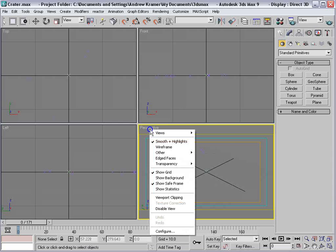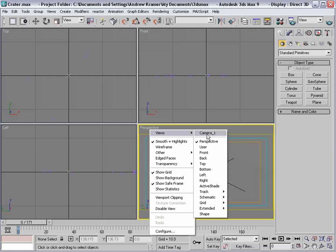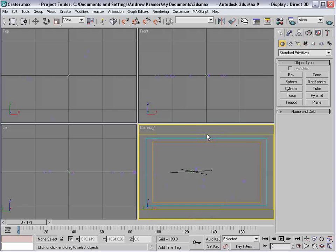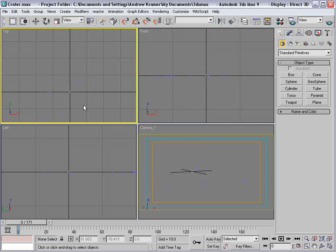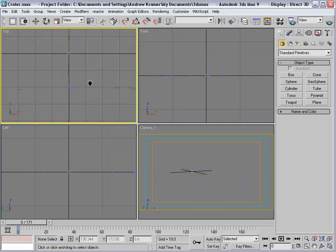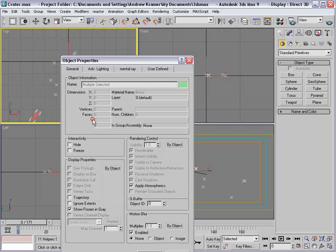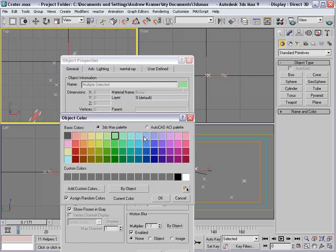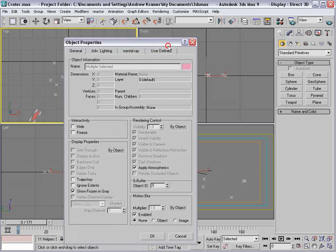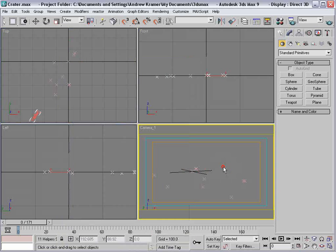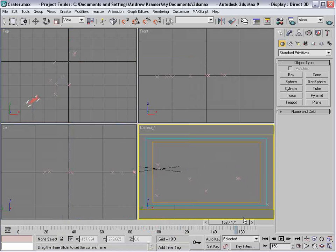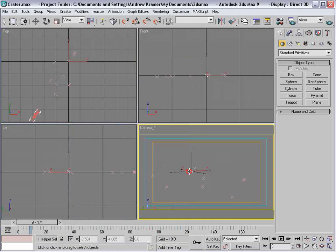Right-click on the perspective and we'll select Camera 1. So the camera we created in Boujou is now here, and we see we have all of our points and they're hard to see. I'll select them, go to Object Properties, and we'll set this to pink. I love that color. Now let's create our viewport background.